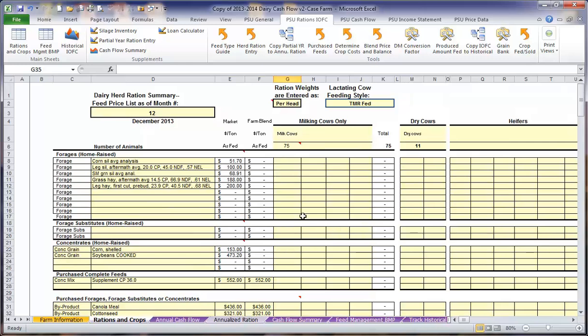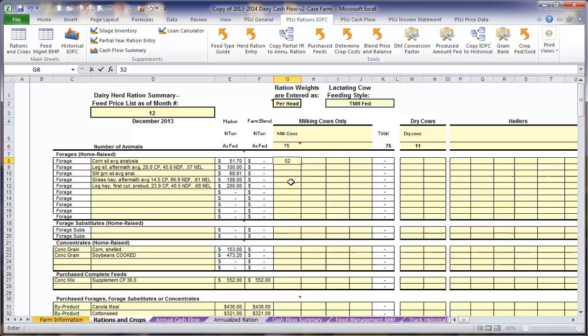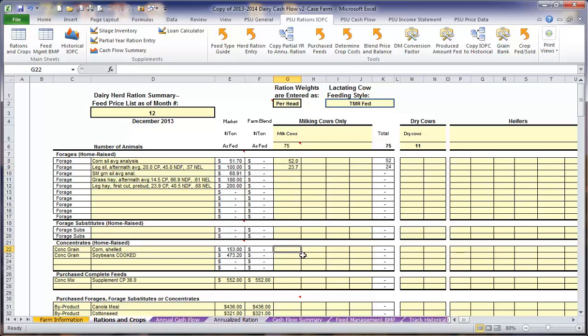We want to enter the rations on an as-fed basis as this is how we purchase and feed the cows. We are going to feed 52 pounds of corn silage, 23.7 pounds of alfalfa haylage, some corn, soybeans,